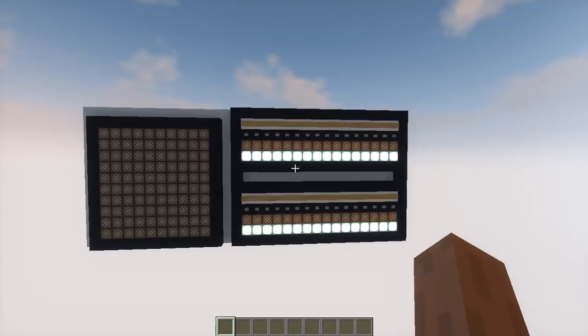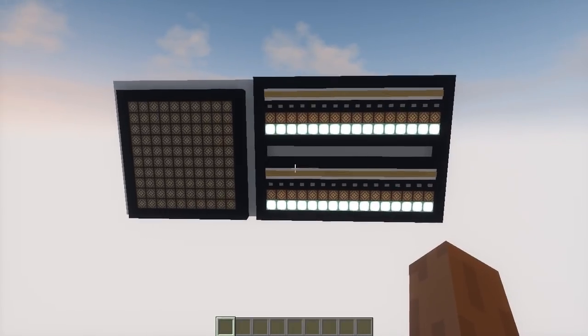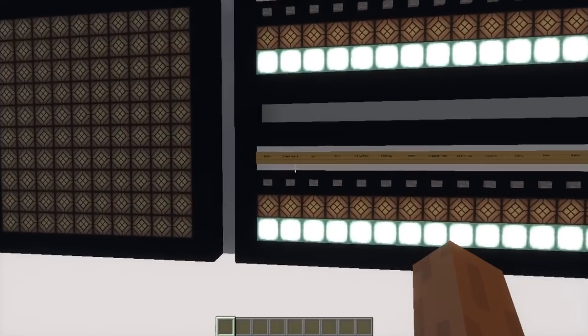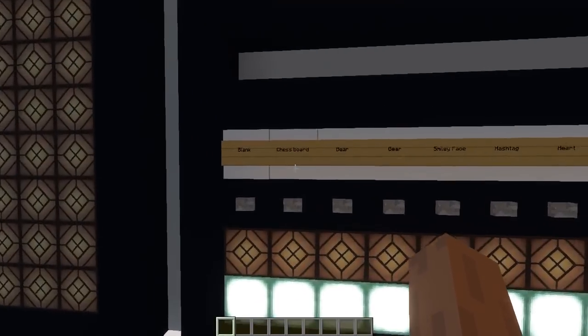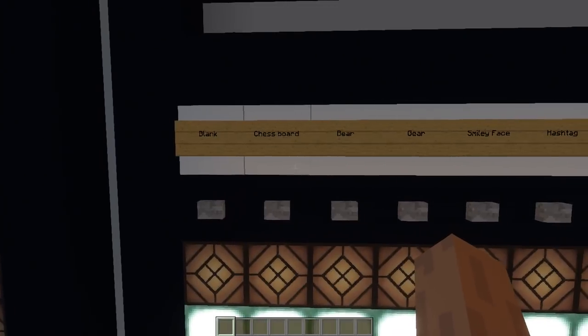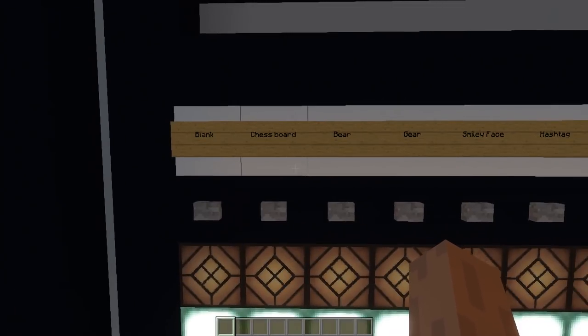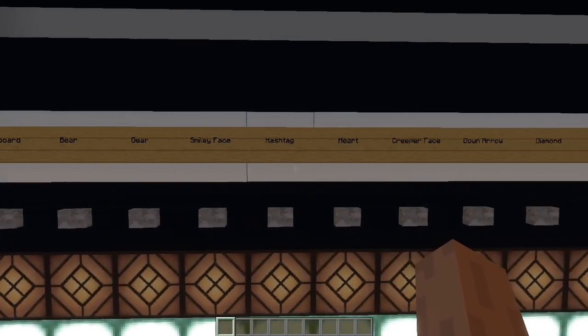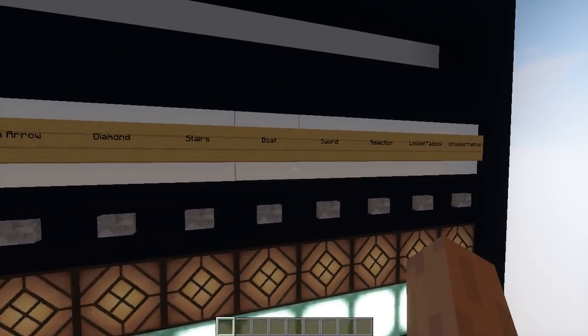I have quite a few examples in here for you guys, so let's see some action. Here you can see some of the things I have: a chessboard pattern, bear shape, gear, and many things.